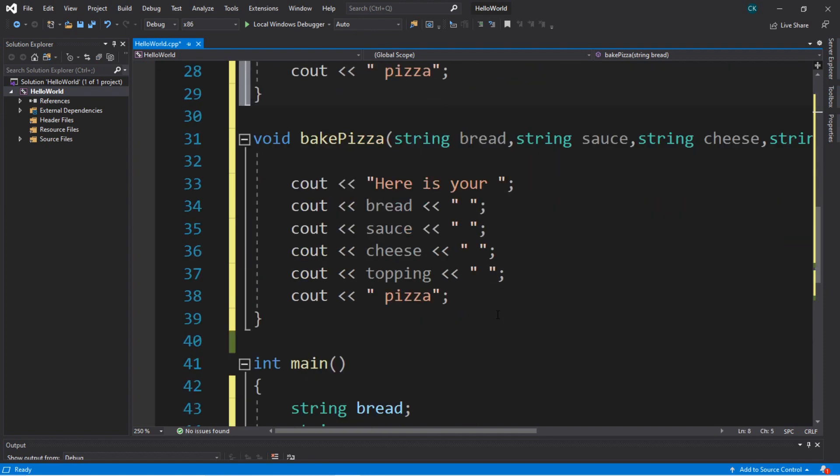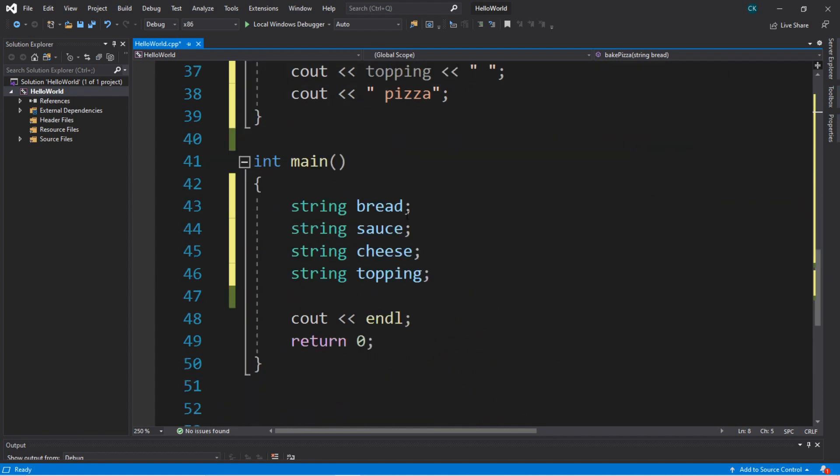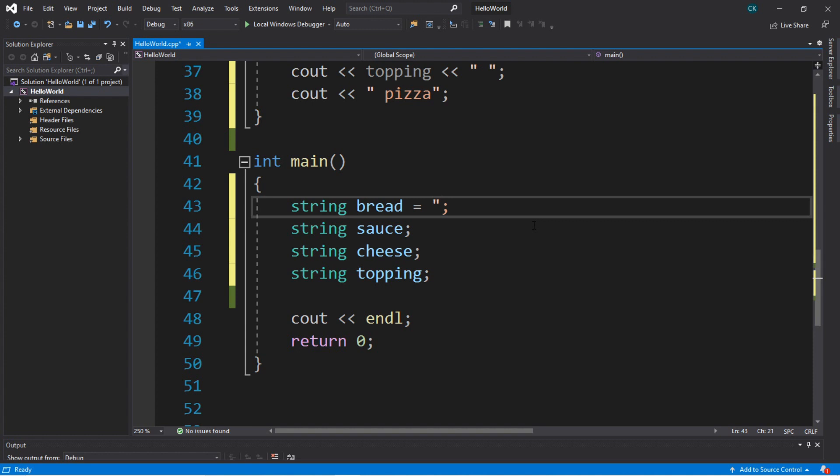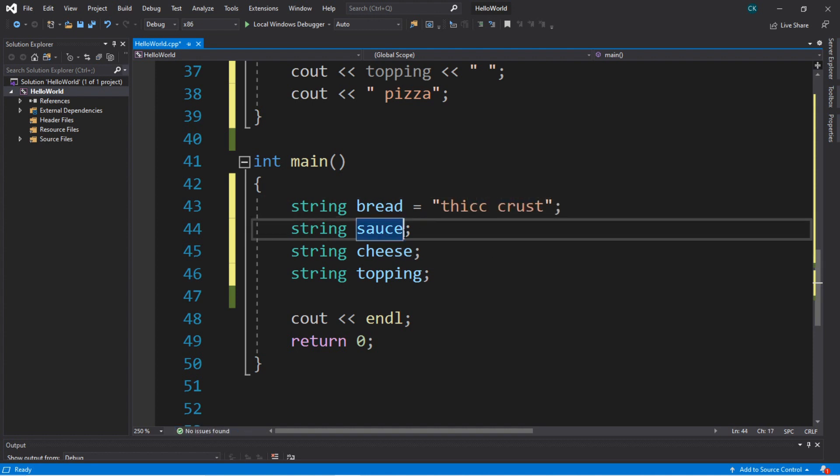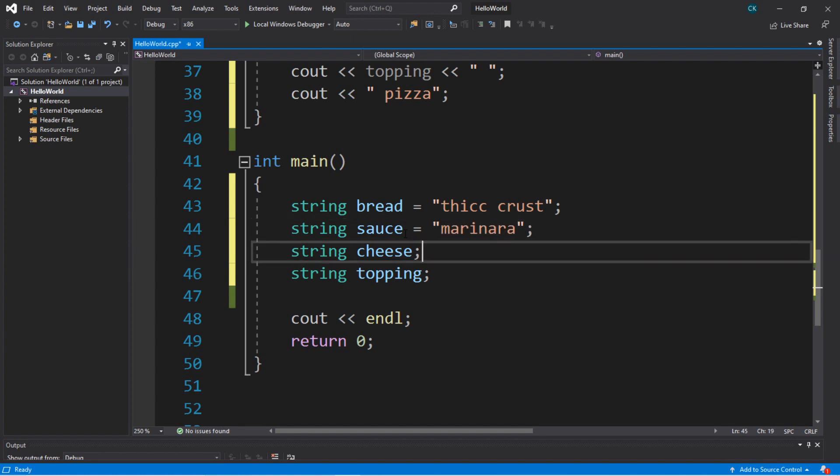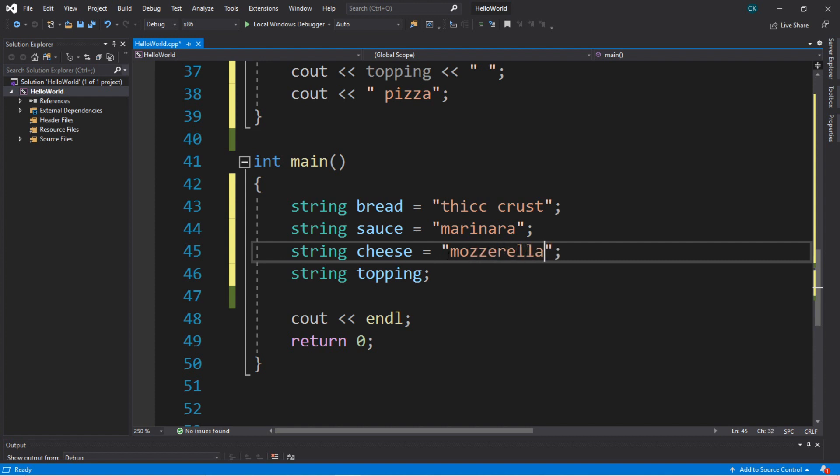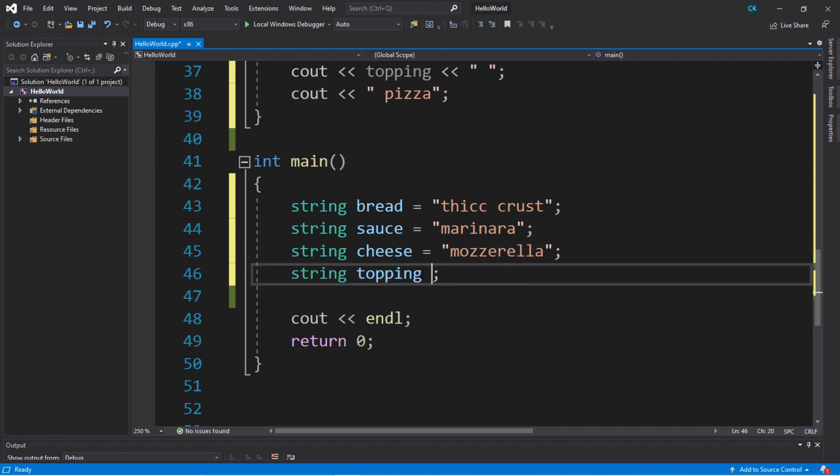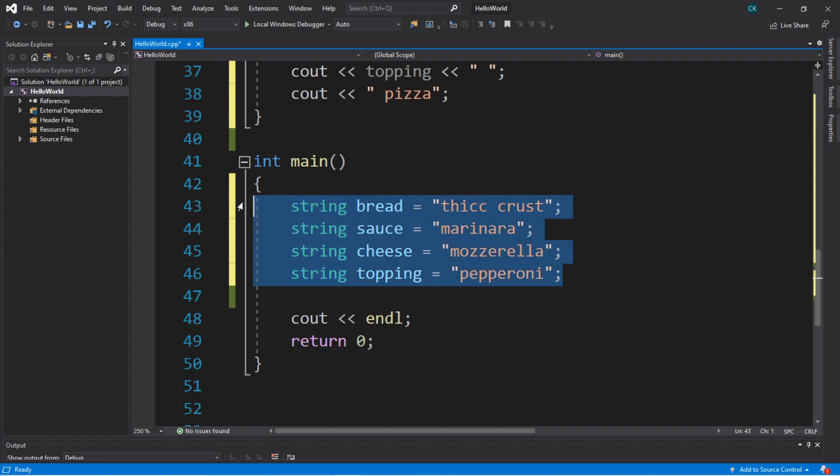Now we can actually pass in some ingredients, but we'll probably want to assign these. For a bread, maybe we'll say thick crust. And for a sauce, I don't really know many sauce names. Maybe marinara. Mozzarella, I really don't know how to spell this. And then toppings, what about pepperoni? Okay, so we have a bunch of ingredients set up.